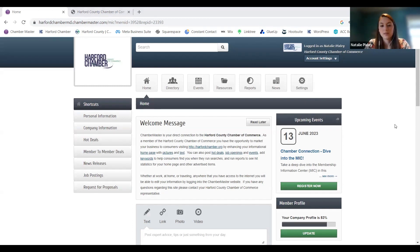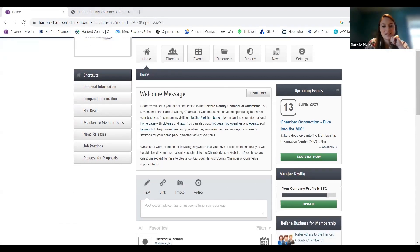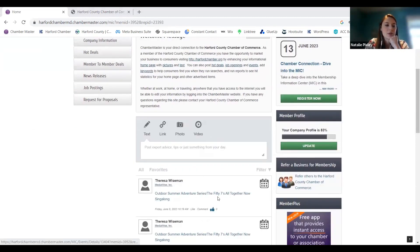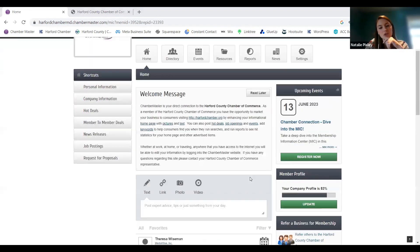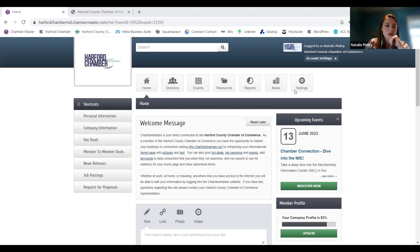This brings you to the main homepage of the MIC. You can access everything from here — think of this kind of like your Facebook feed; it's the business version of Facebook. This middle section is going to be like your informational feed where you can see what other people have posted and shared. All of the upcoming events are going to show up on the right-hand side, and you can access all the rest of your information from the top menu or the side menu.